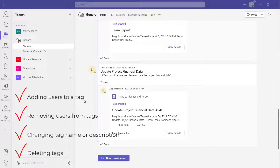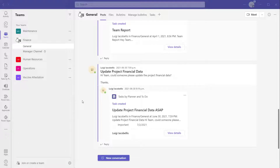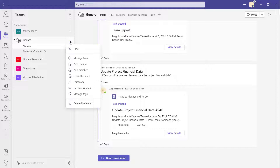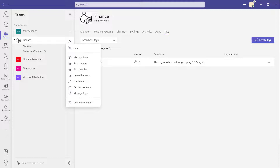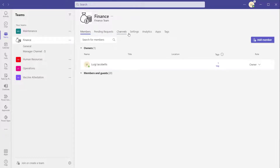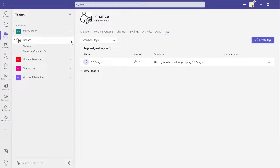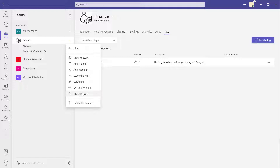To get back to the tags menu, navigate to the team and click on the more options button — the three dots to the right of the team name. There are two ways to get back into the tag menu. The easiest is to click manage tags, which brings you right back into that menu. The other option is to click manage team, navigate to configure your settings, and click on tags — but that's a few extra clicks, so it's easiest to just click manage tags from the more options menu.